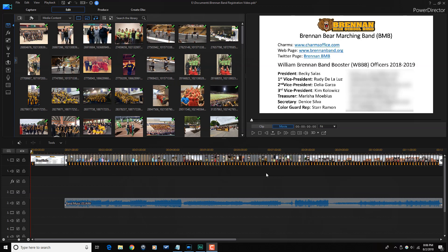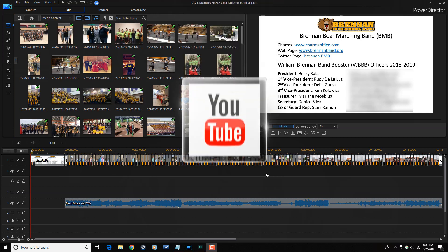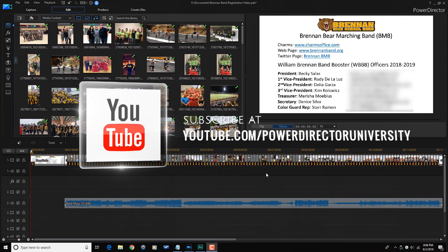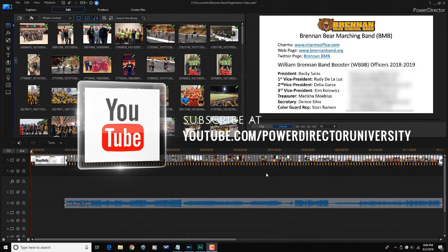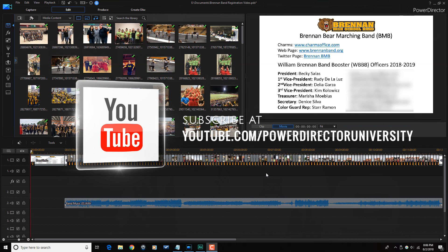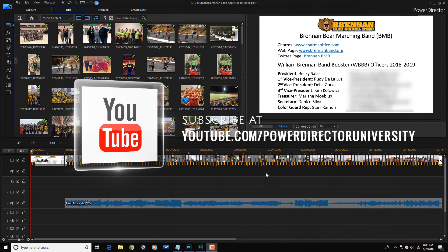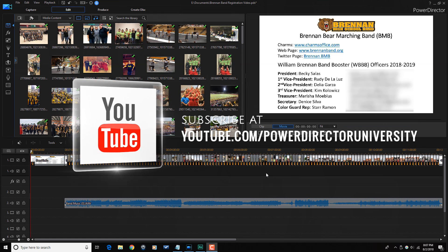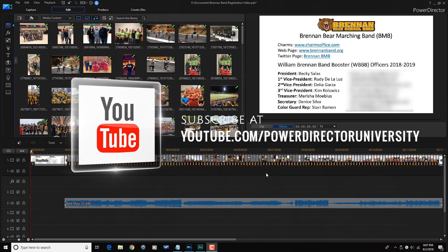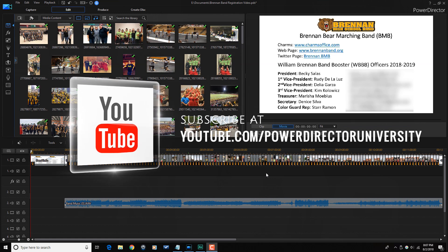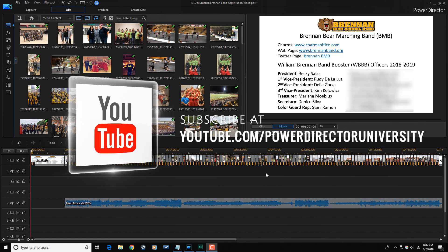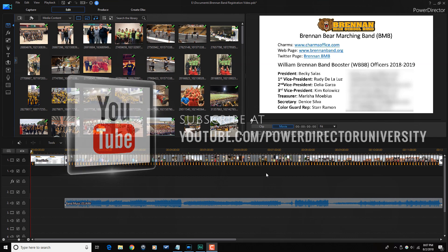Let me know in the comment section below if you want to be able to produce multiple segments of your timeline using PowerDirector. Before we get started I want to remind you to subscribe to PowerDirector University to see great tips and tricks just like this every Saturday.